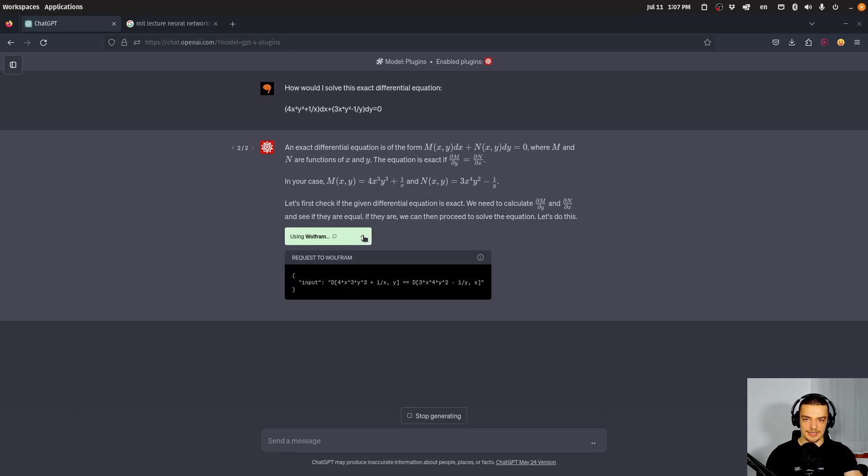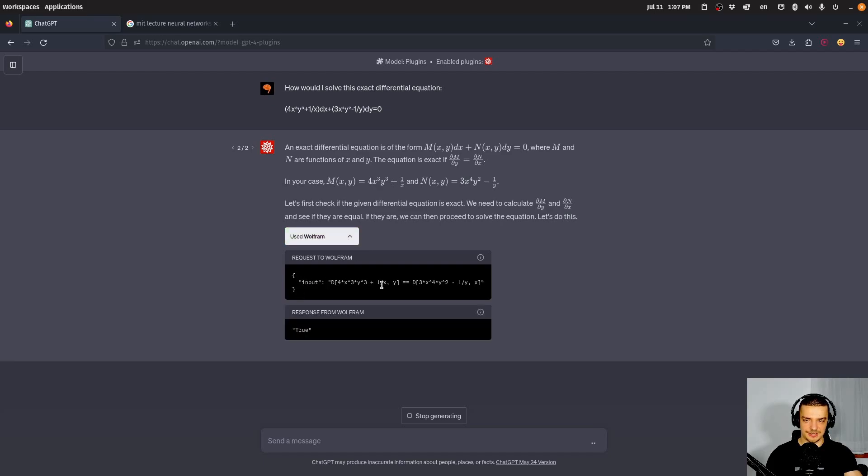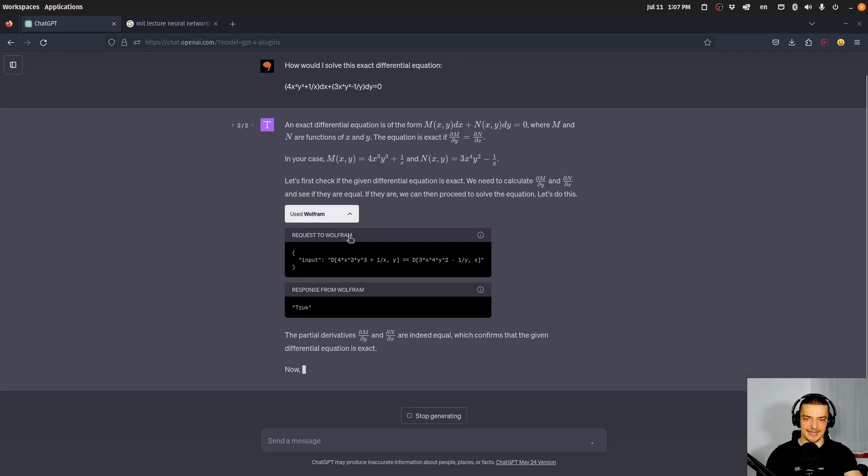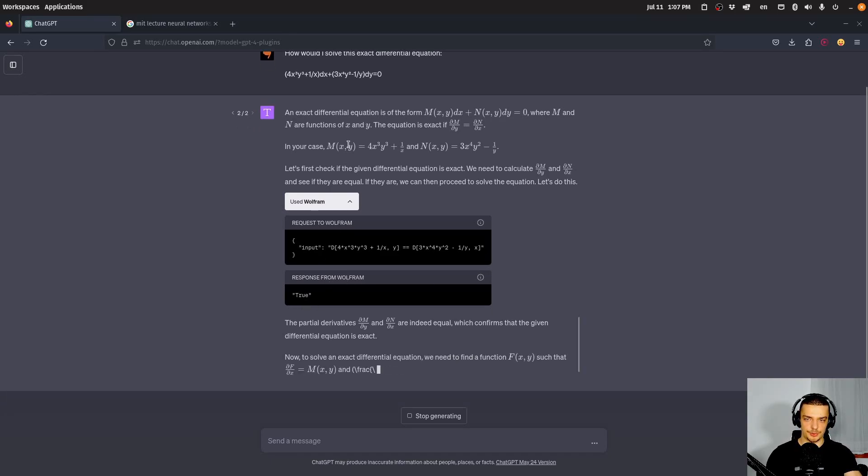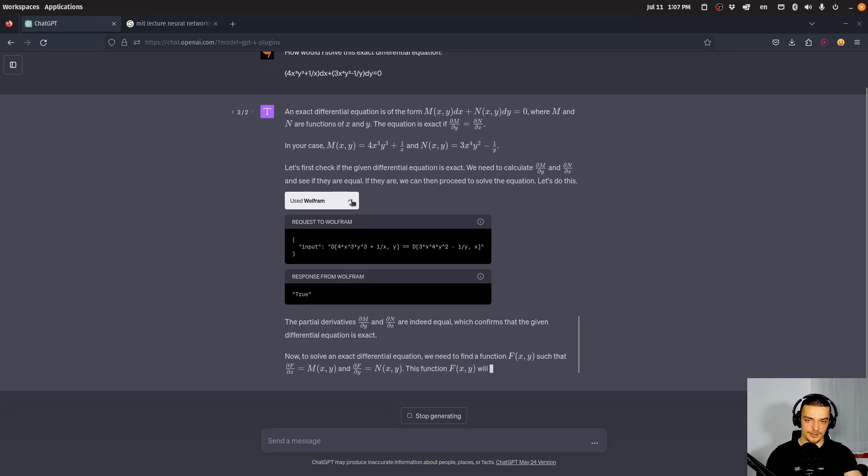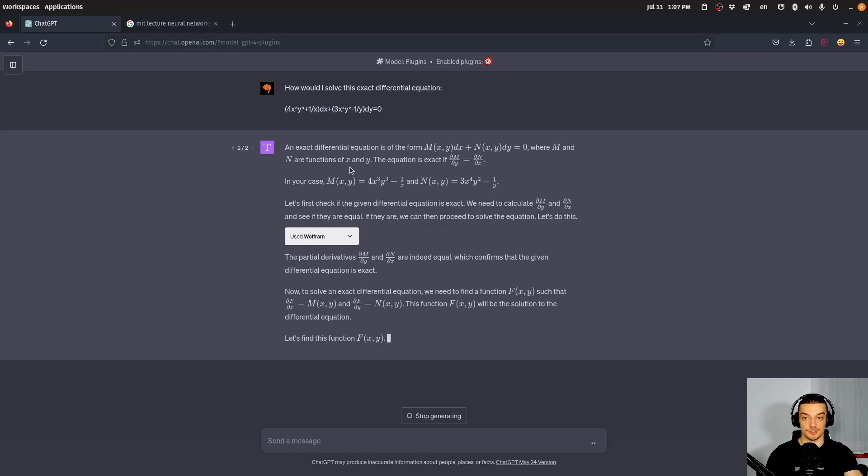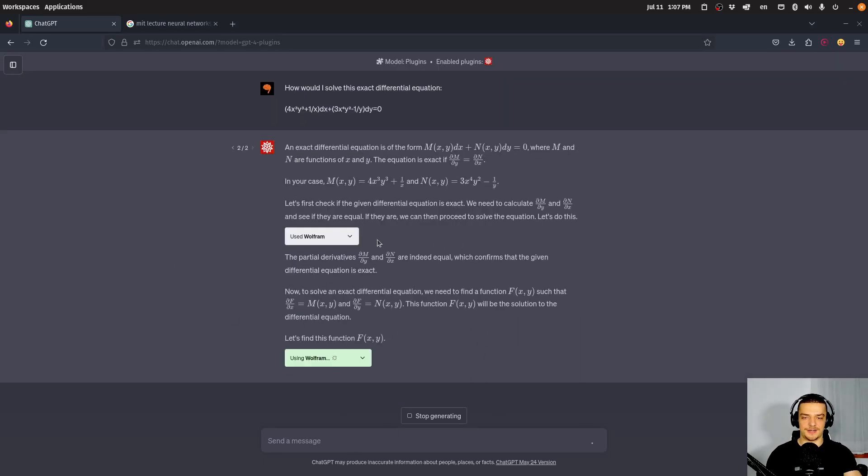But basically, it tells me, okay, first of all, you need to check this. And to check this, it uses Wolfram alpha, or the Wolfram computation engine. So it checks if the differential equation is exact by calculating this partial derivative here. And you can also expand this to see what it actually does. And it tells me here, okay, this is in fact a differential equation, because this returned true. This is the computation done by Wolfram. So it's not by ChatGPT, so we can trust it.